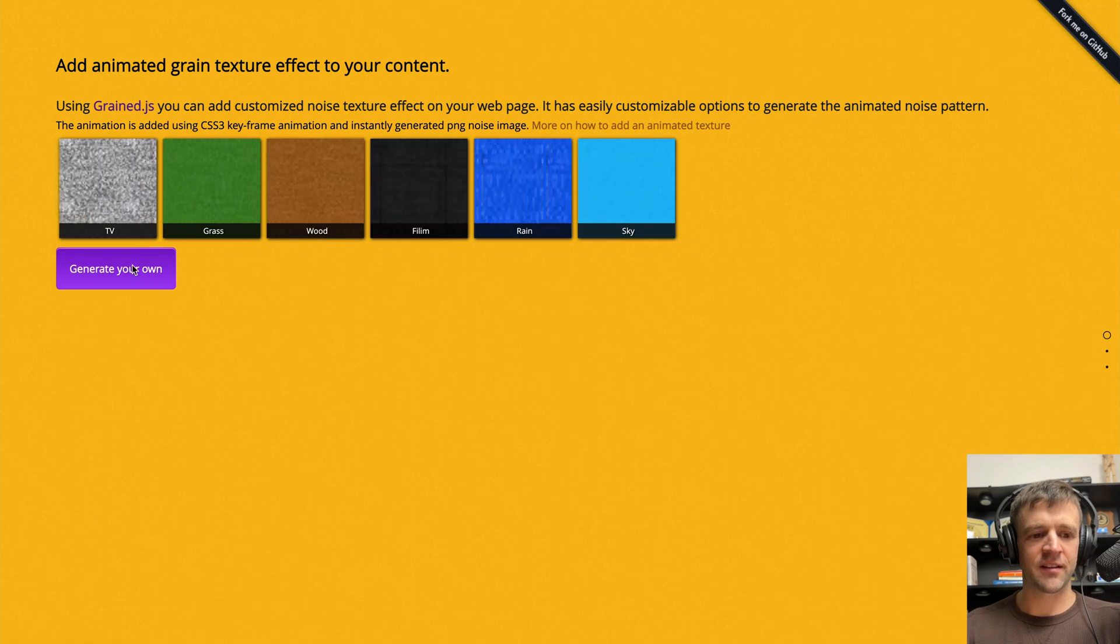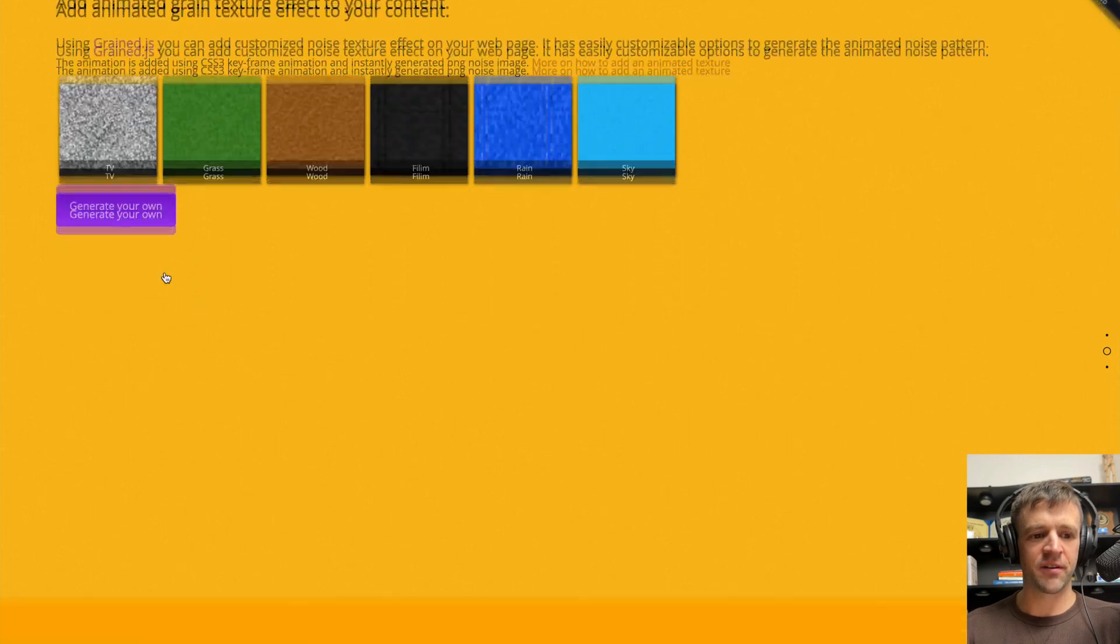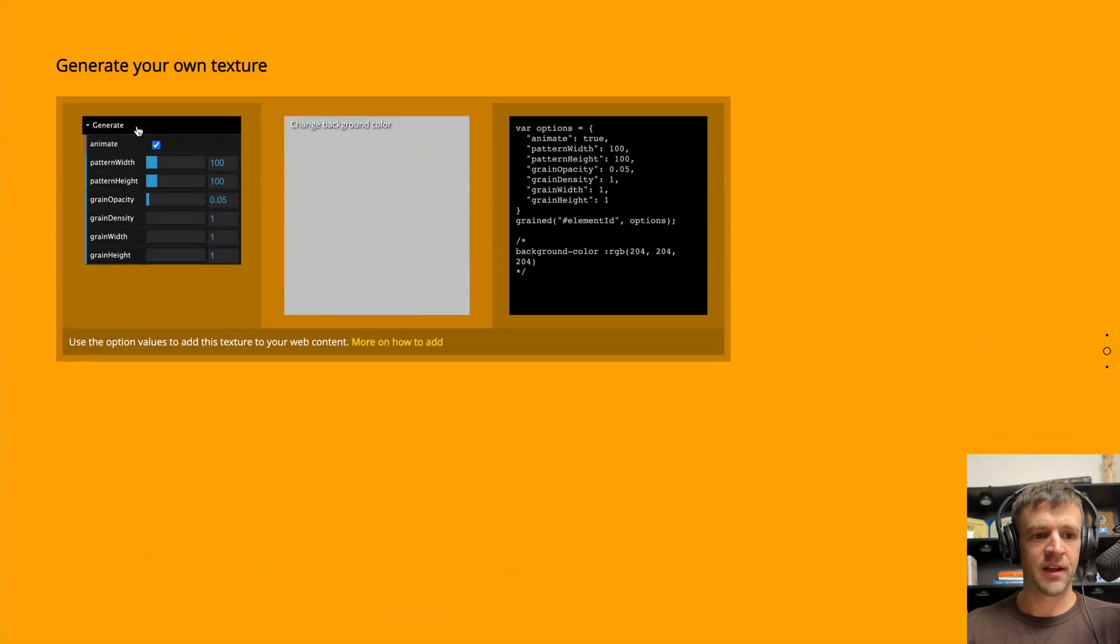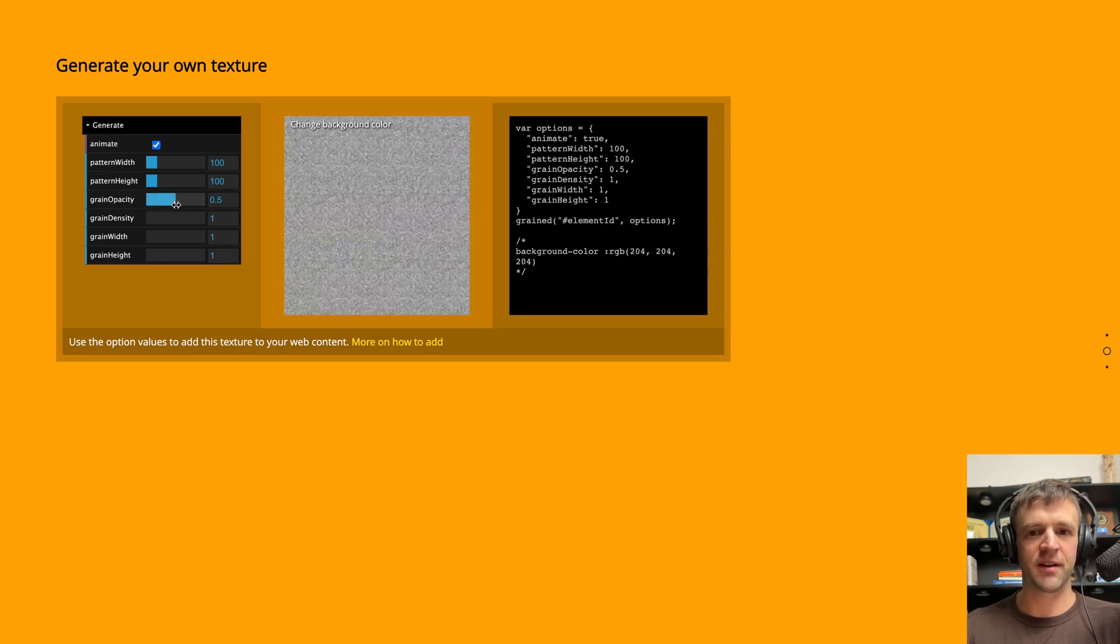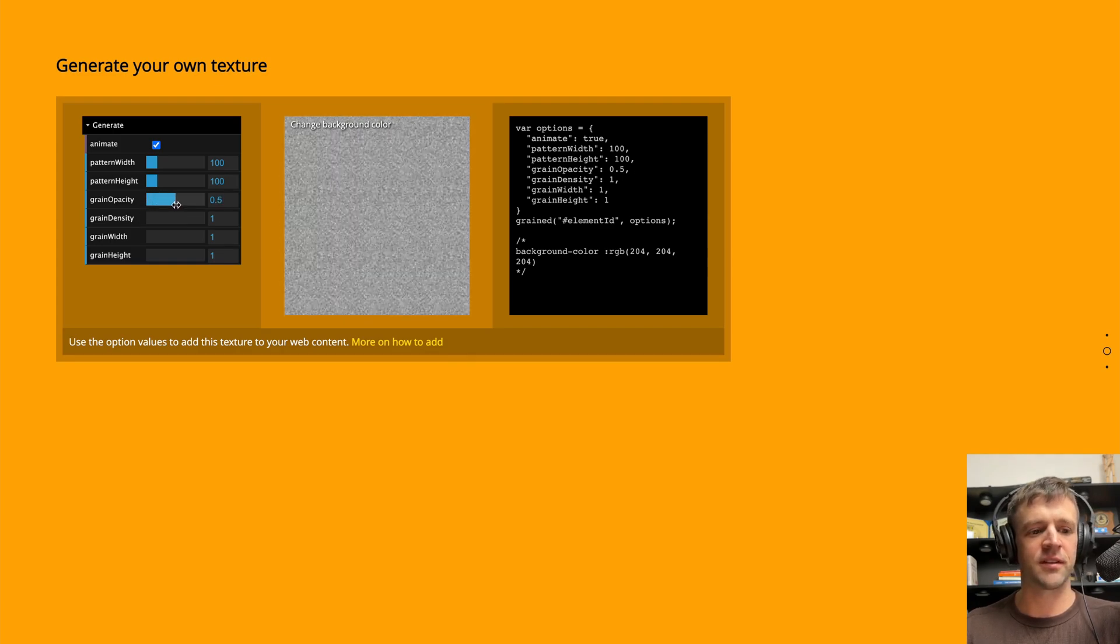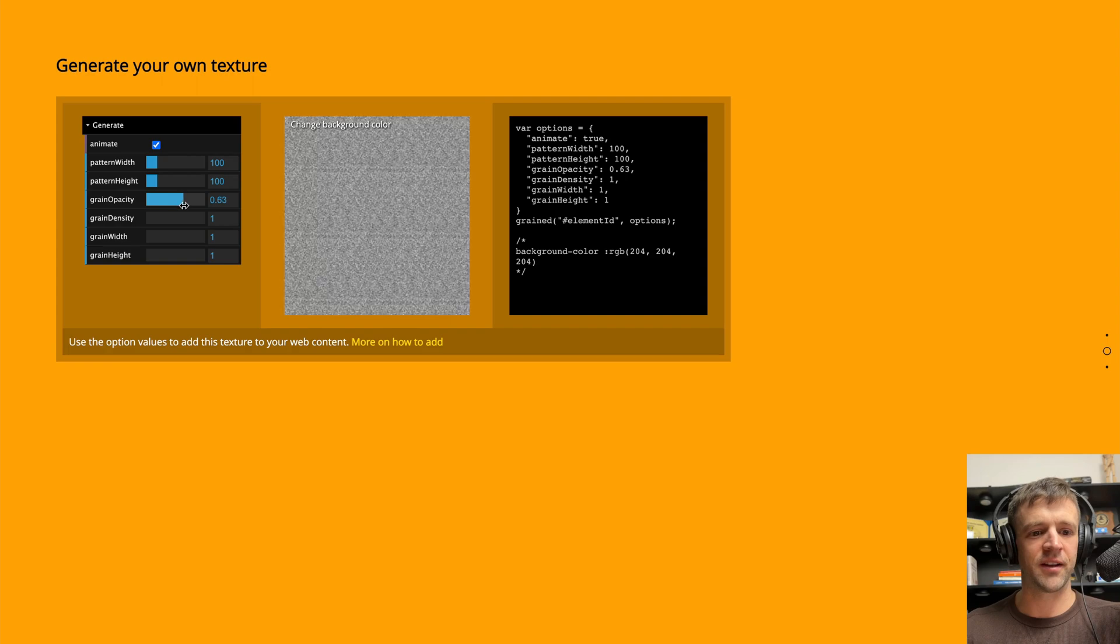And then he's got a generate your own button here. And I'm going to bump up the opacity just so you can see it. The video has trouble processing all this grain.